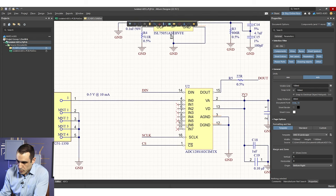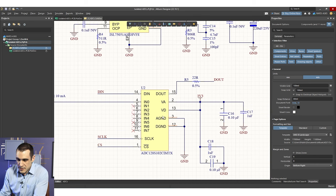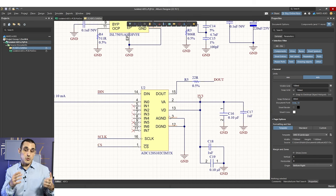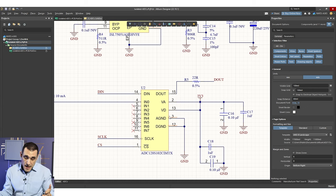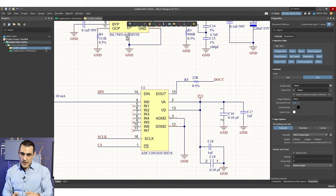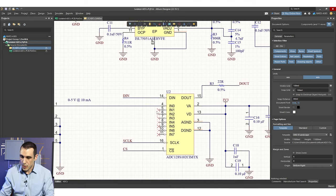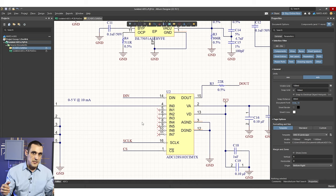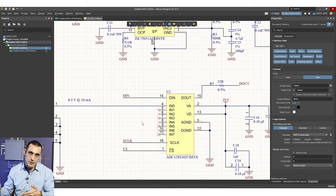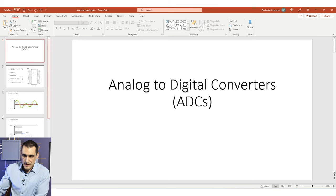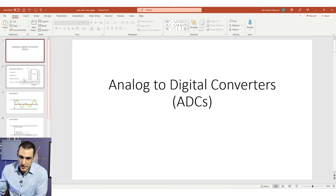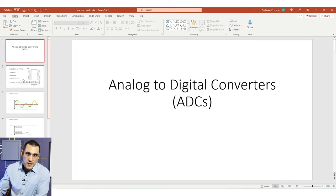We actually have multiple inputs available on this particular ADC. It's important to note first what the ADC is actually doing and what all these different pins mean, in order to ensure that you are using the ADC correctly. One of our goals in this video is to ensure that we prepare this type of schematic with everything we need so that we can sample the signal with the highest possible accuracy.